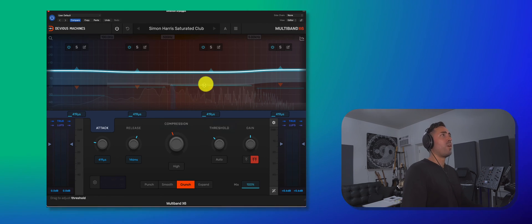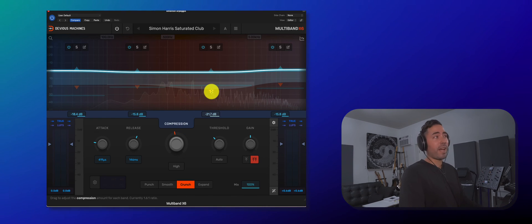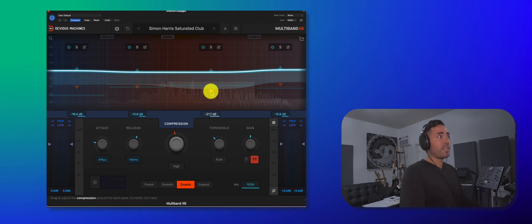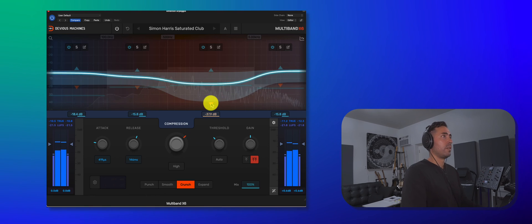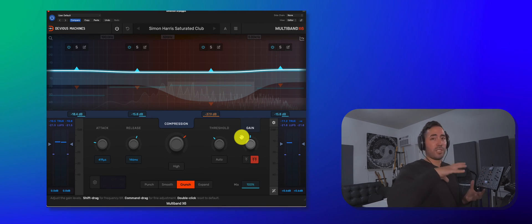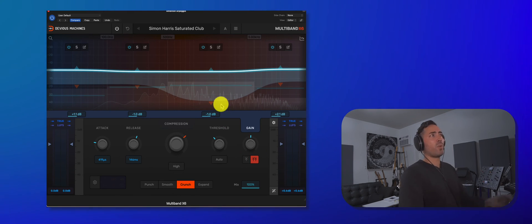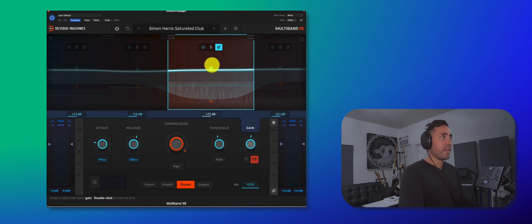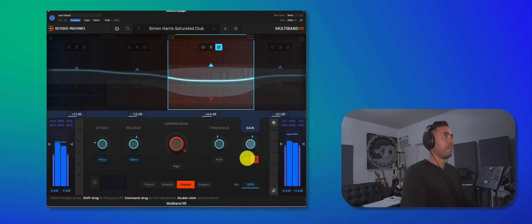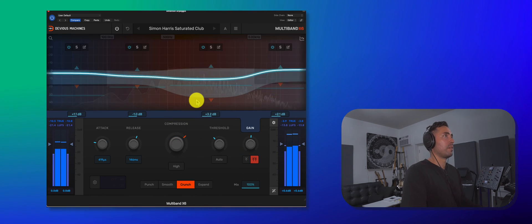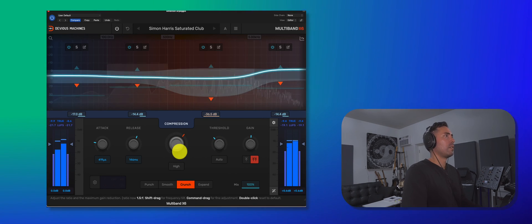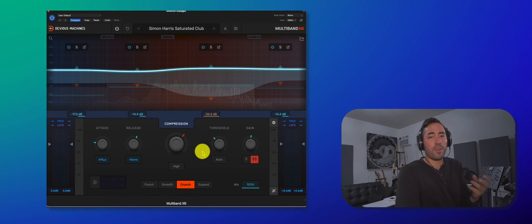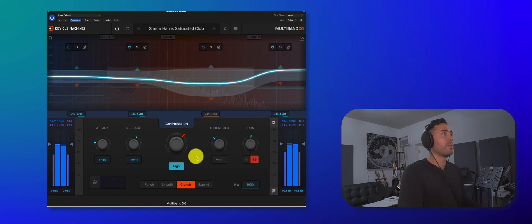If I wanted to really maximize like the mid range or the upper mid range, you would grab the triangle or the knob here and increase the compression level. Now, because we're really starting to clamp down on those upper mid ranges, I'm going to increase the gain. Now, I just want to do it for this specific band. So I'll lift up that blue triangle. Here we go.